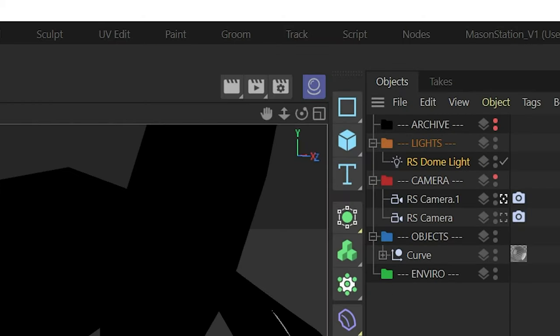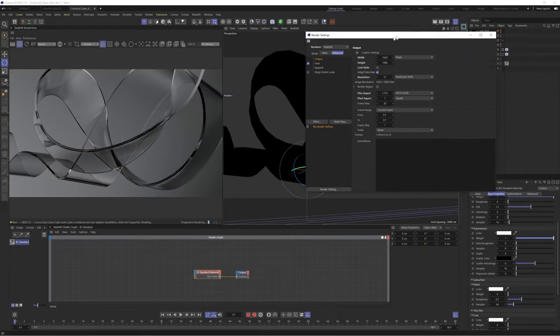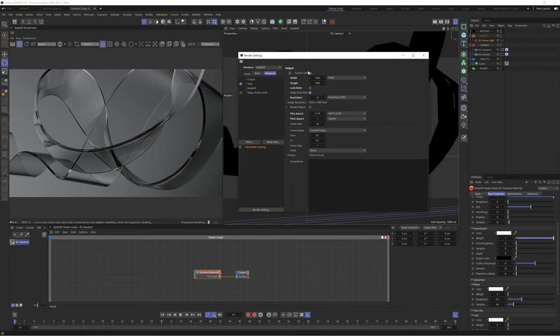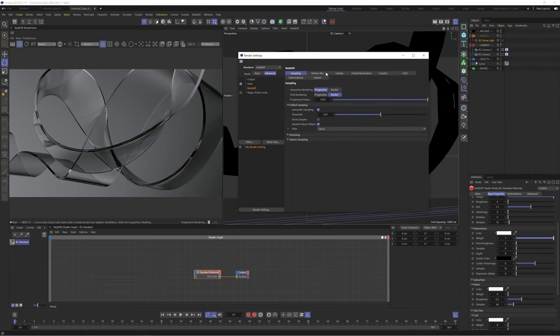Straight away we'll dive into the render settings and crank up the reflection and refraction depth to bring more detail into the glass.